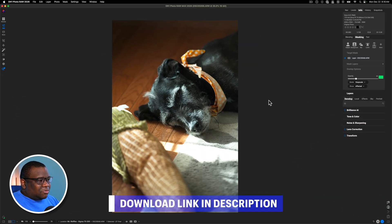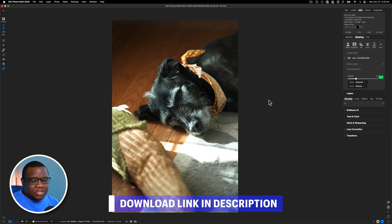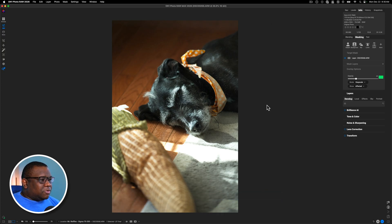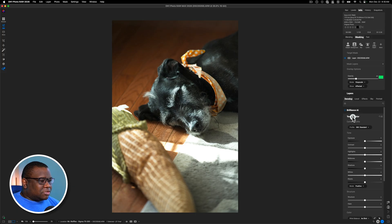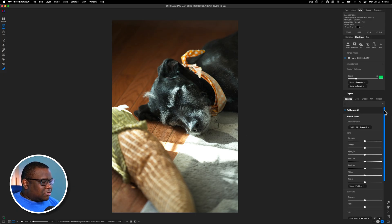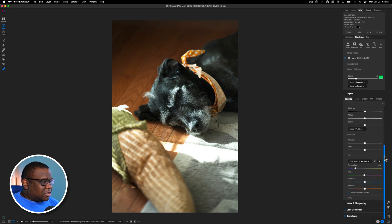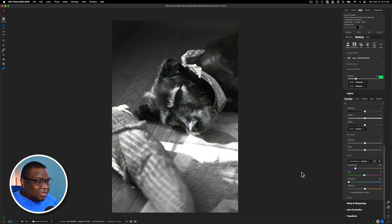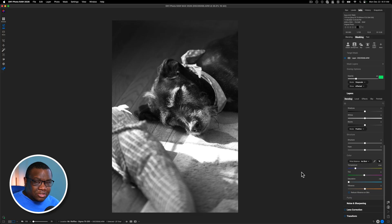So here we are inside of On1 and as always, if you want to follow along, you can download this file using the link in the description below. The first thing that I want to do with this particular photo is I want to start adjusting the light. And so I'm going to come down here and I'm going to remove all of the color. And I think that this image has a ton of contrast in it already.